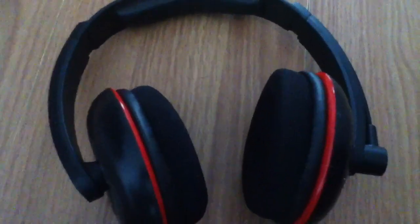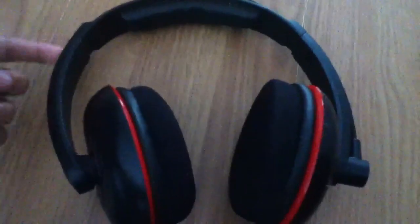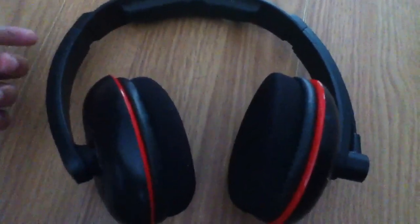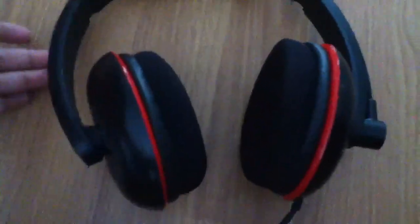Hi guys, Frenzy here. Now, today we're going to do a review on the P11's Turtle Beach, the Turtle Beach P11's.